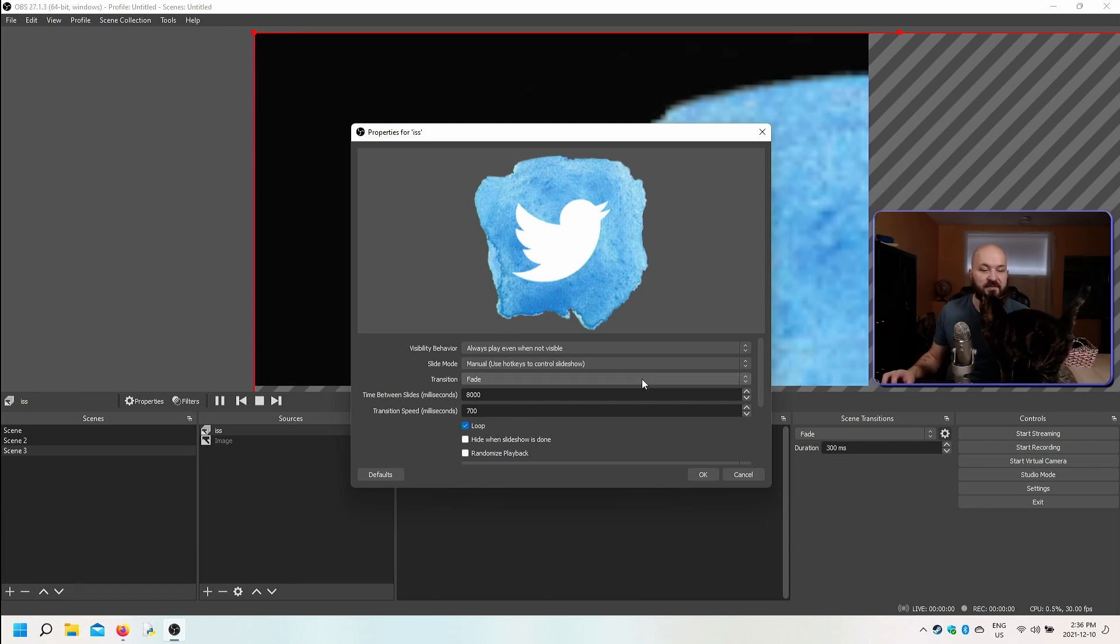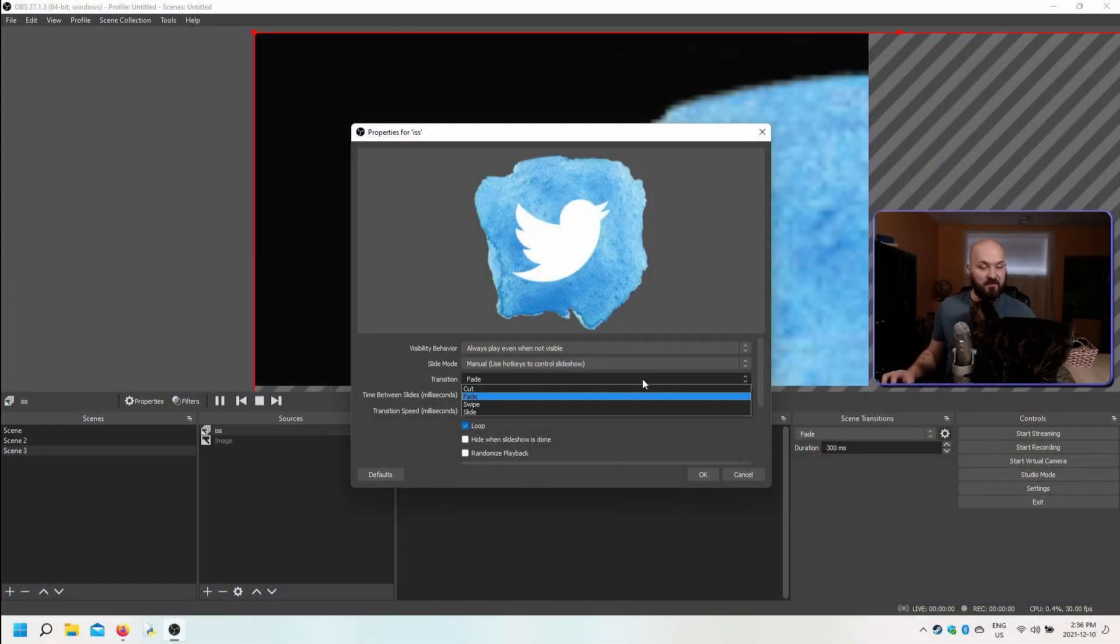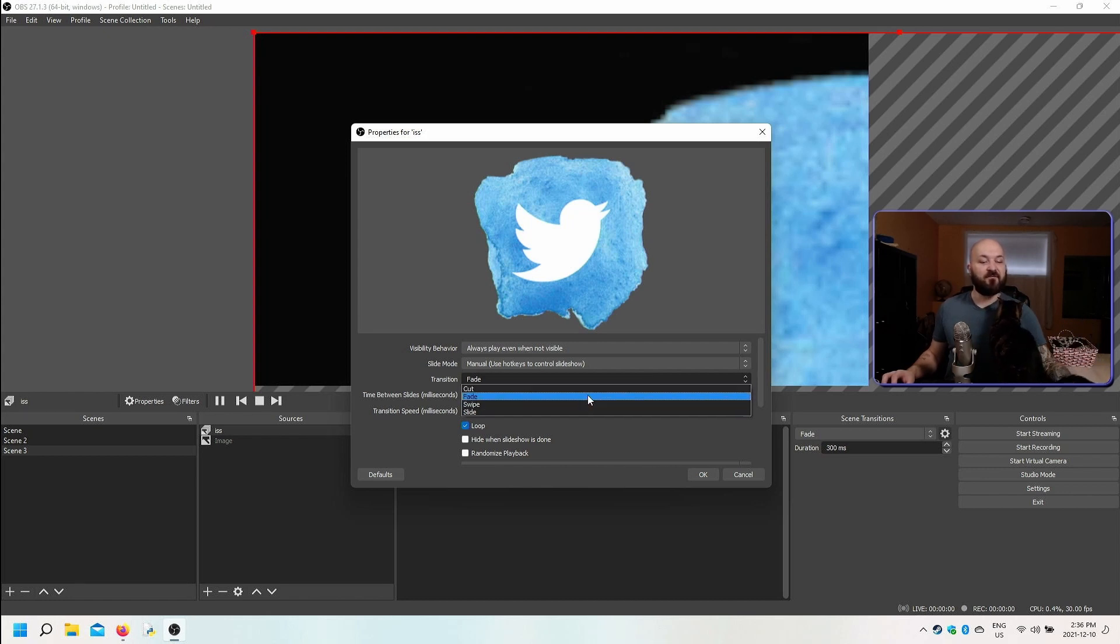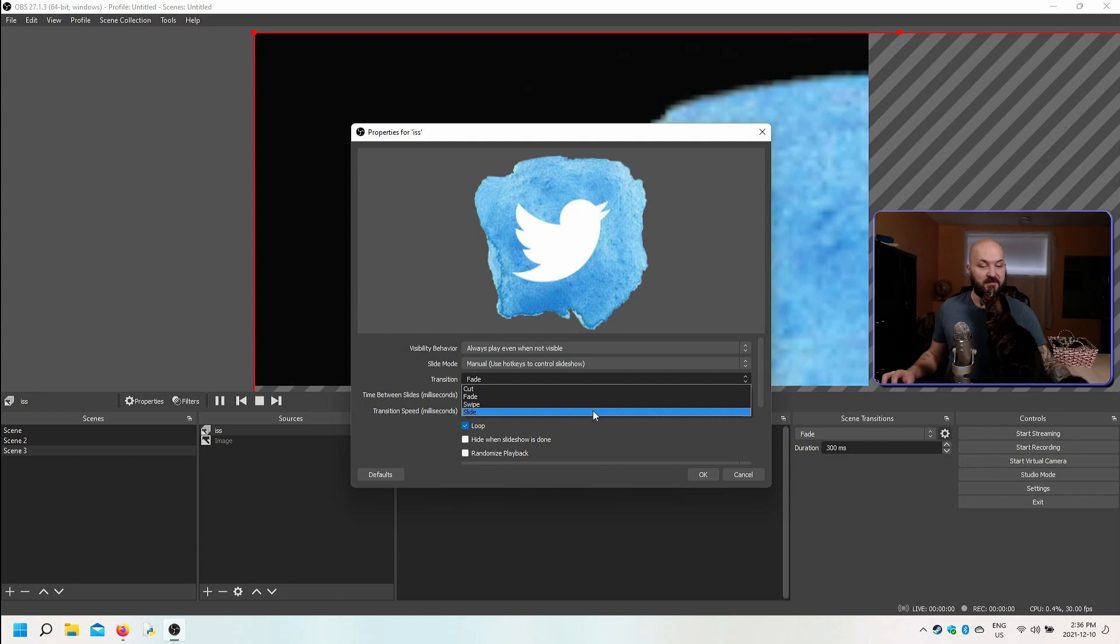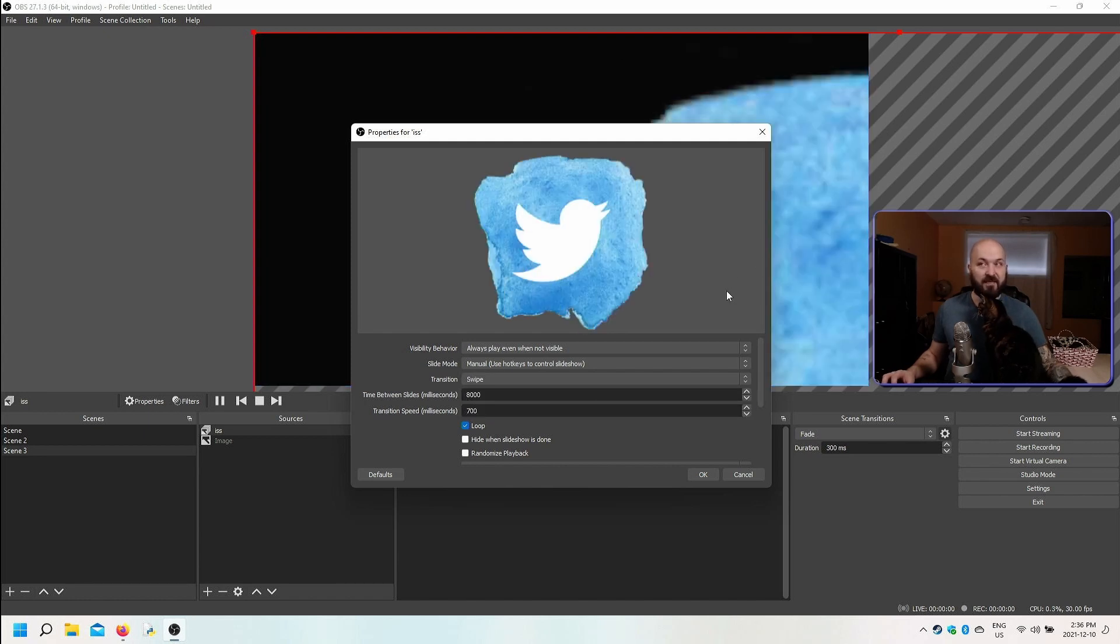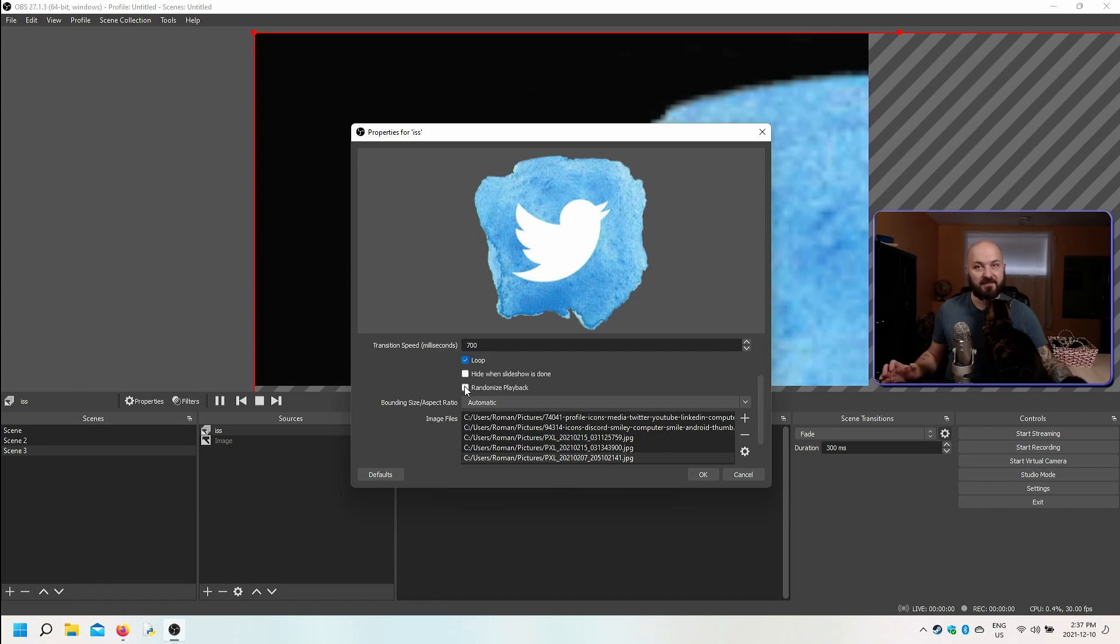And then you can set a transition type for the slides themselves, just like you can do with scenes and sources. You can set it to cut, fade, swipe, or slide. Let's just go swipe for now and it'll swipe the images on and off. You can loop the slideshow, you can hide the slideshow when it's done, and you can randomize the order in which the images are played back.